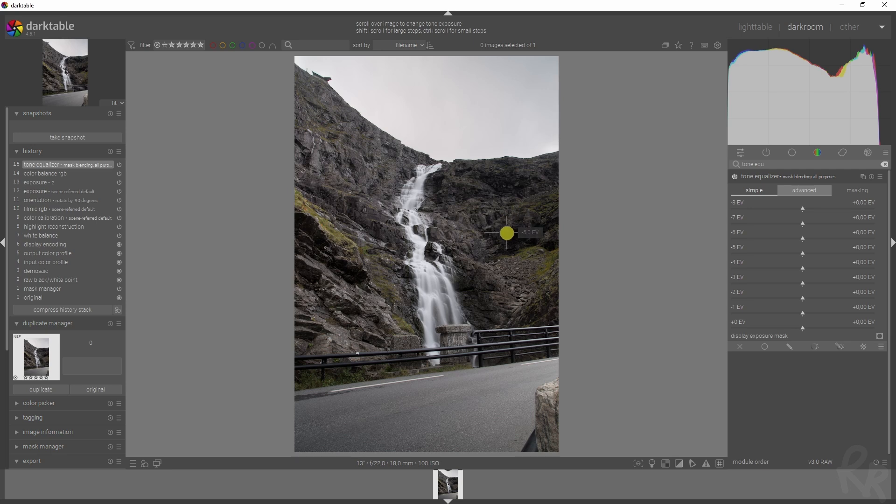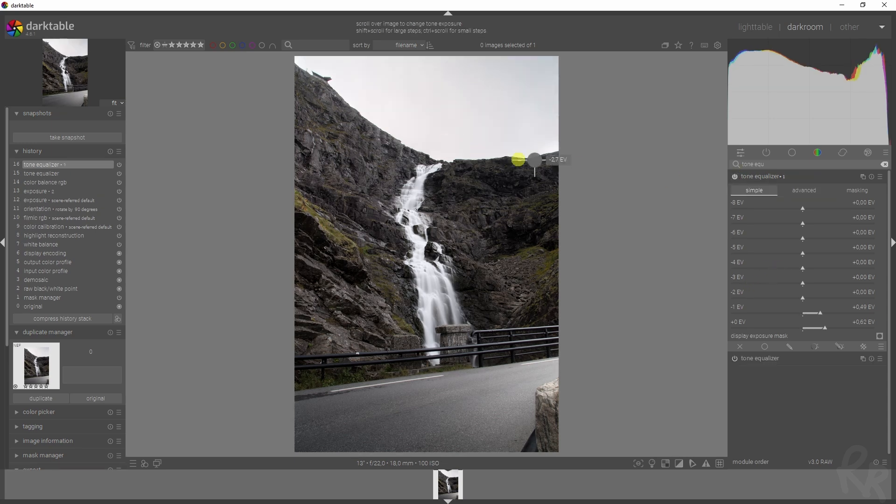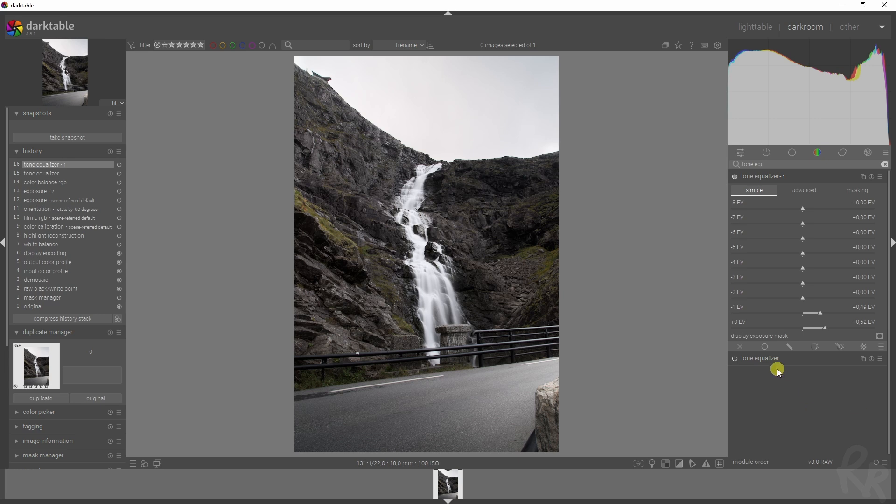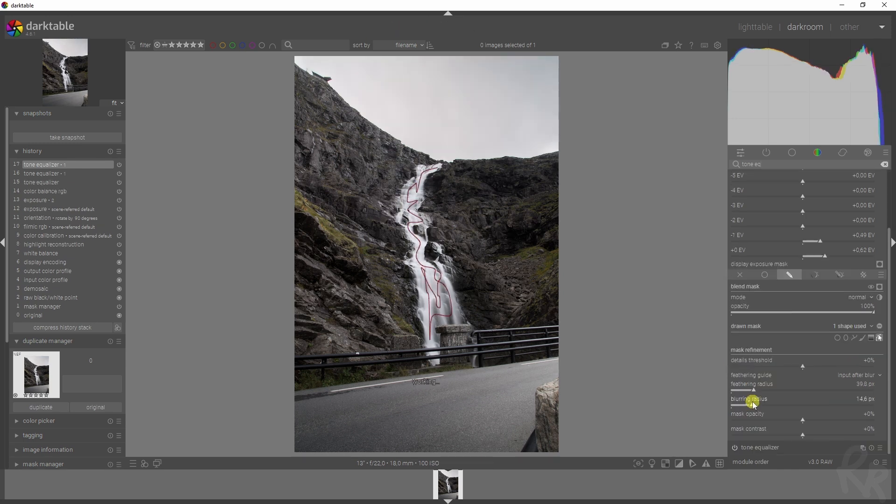Now let's go to the tone equalizer module and let's see where the values are. We've got minus five over here, this is minus zero, and then this is minus two three, so we need to address the five and around three. Because this is affecting everything, which is something I don't want, I need to add in the mask here again. I'm going to mask again and I'm going to paint over this waterfall.